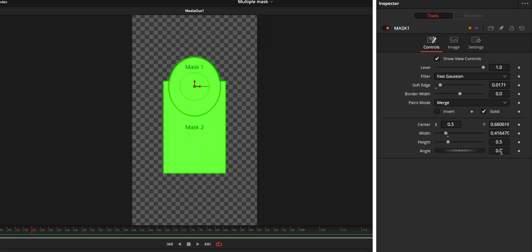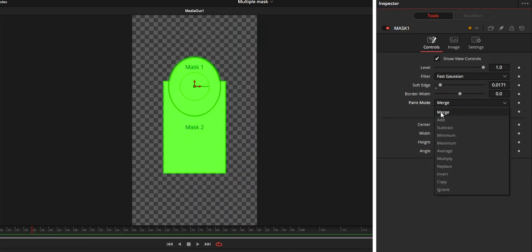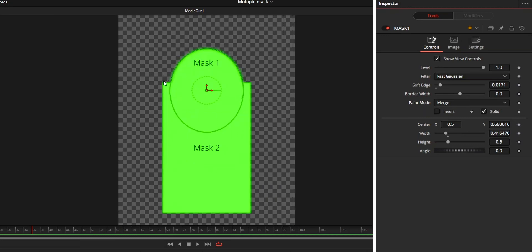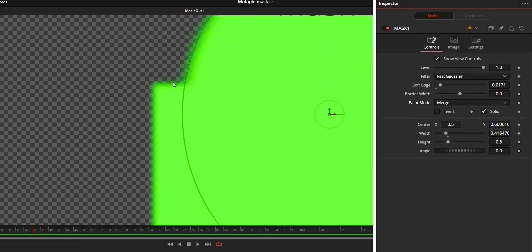So in this video, we are going to look at all the options provided on this paint mode. Let's turn into this video. First one is the merge option. Merge means both masks will be combined and blended.